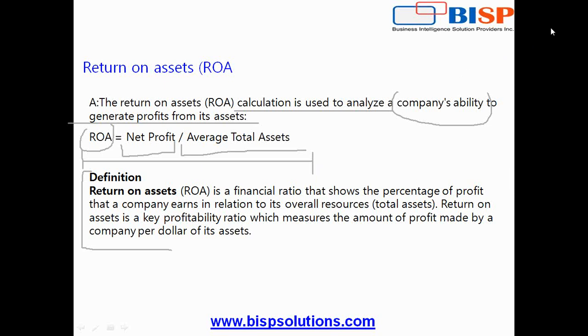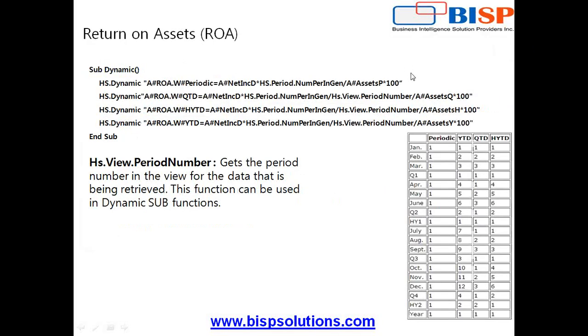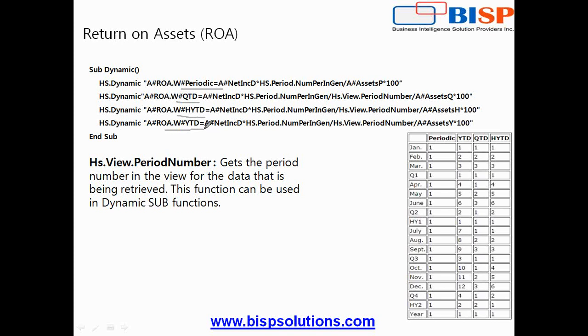I'm calculating return on asset periodic, asset YTD, HTD half year to date, and year to date. The return on asset is a dynamic procedure and therefore it is on the fly and output does not store.